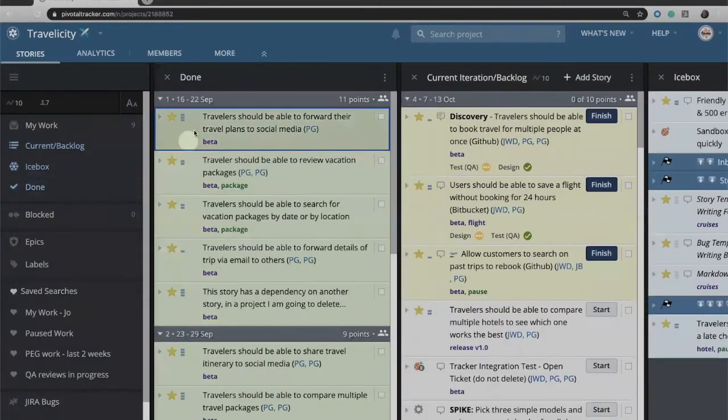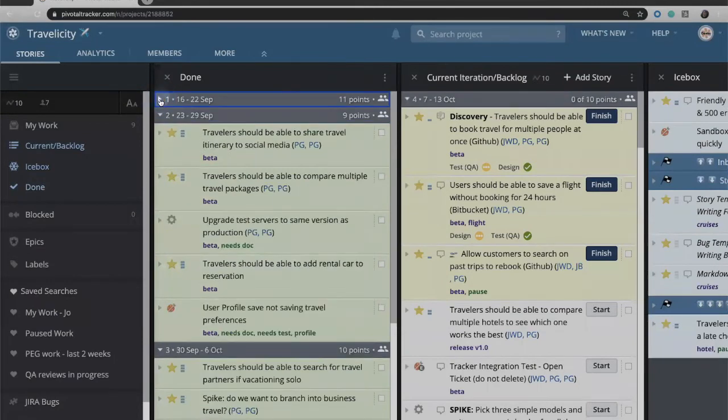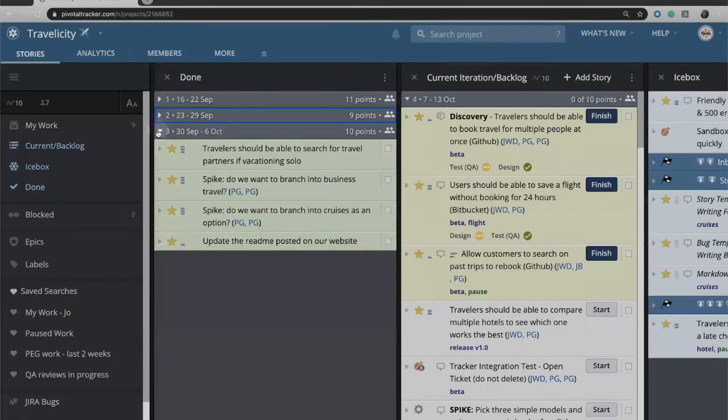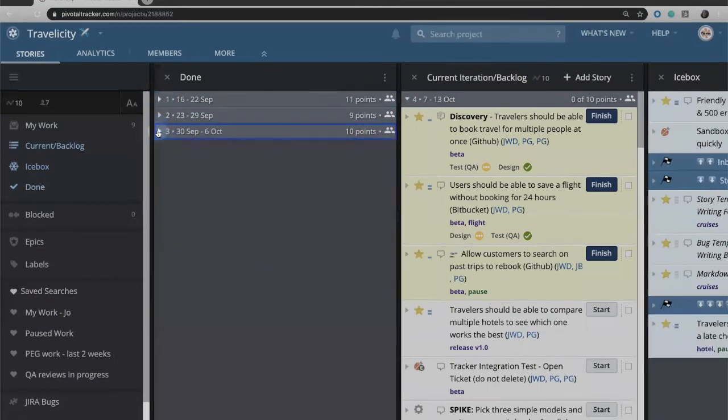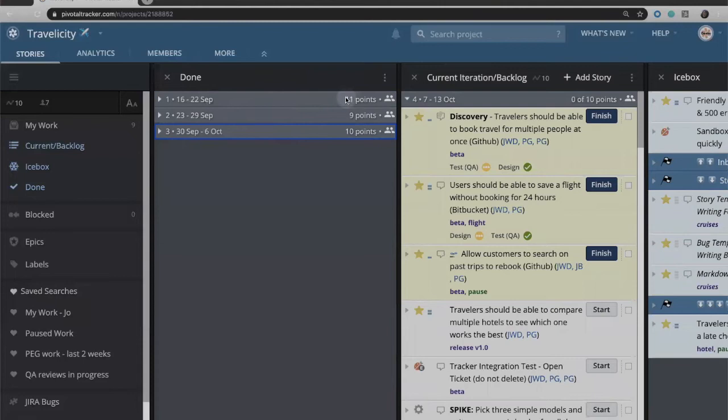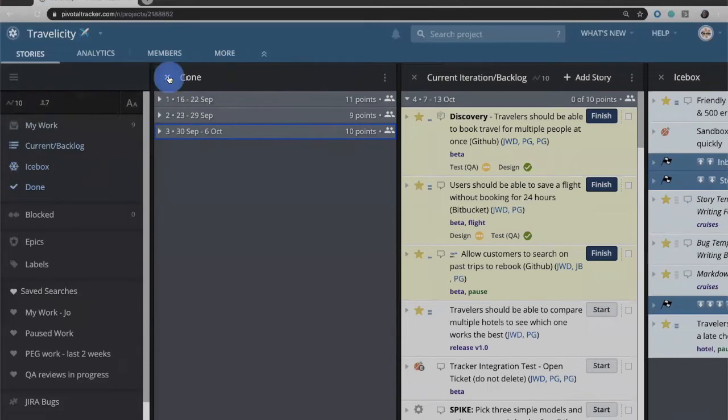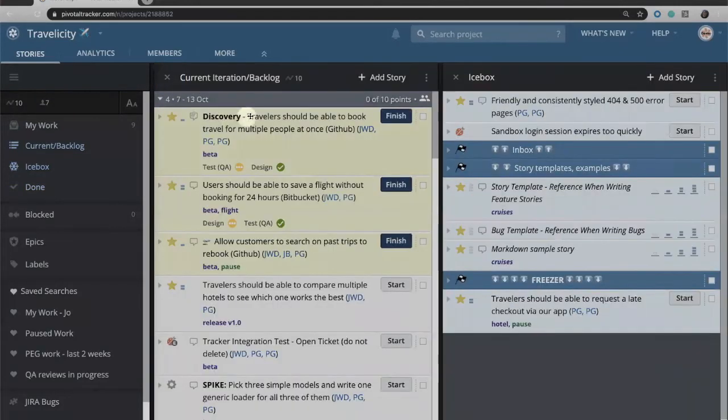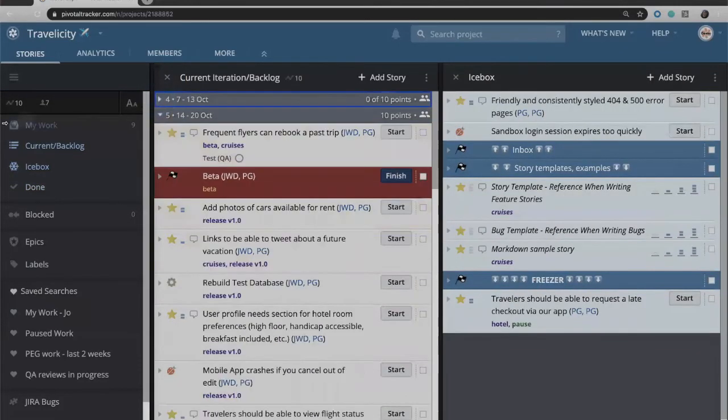If I open up the done panel this will show the work that we have done in previous iterations. If I look at iterations 1, 2, and 3, you'll see that I've done 11 points of work, 9 points, and 10. If you average those together, 11, 9, and 10 give you an average of 10.